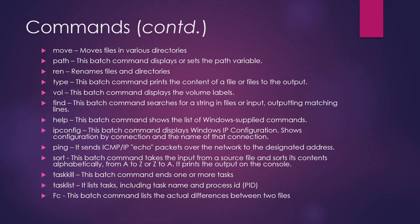The next command is path. This batch command displays or sets the path variable. So in case you want to set the path variable, you can use the path command. Ren command renames the file in the directories. So in case you want to change the name of any file or a directory, you can use the ren command.